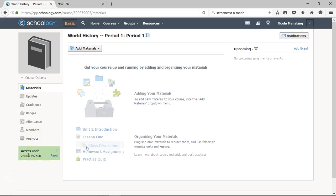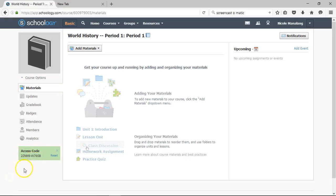Remember, for each of your classes, they'll get a specific access code. So say, for example, you are going to tell first period to sign up for your Schoology course. This is the specific access code for them. And second period will get a different access code, and third period will get a different access code, and so on and so forth. So just make sure each of your classes gets the specific access code for their class.